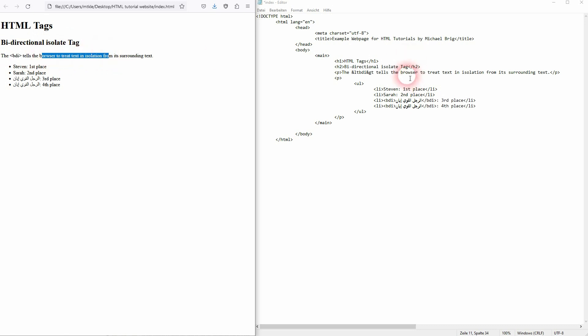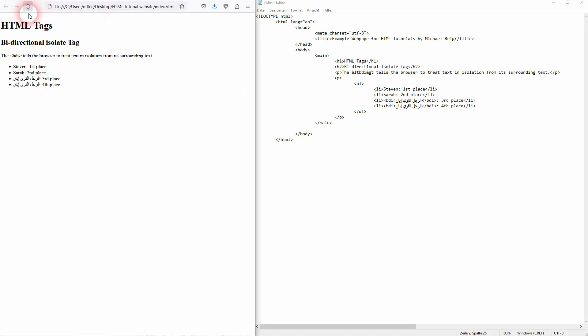So Stephen and Sarah, I've got a typo here. It's a browser, so let me refresh that. But here we have Stephen and Sarah first and second place, and that's left to right. For example, Arabic is right to left.